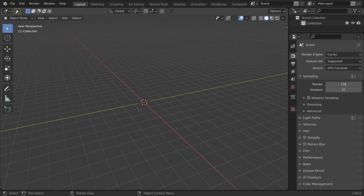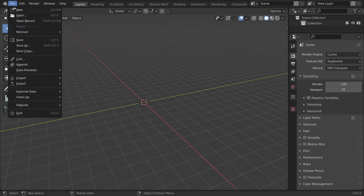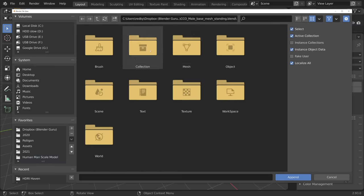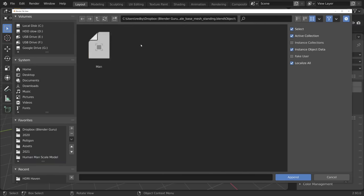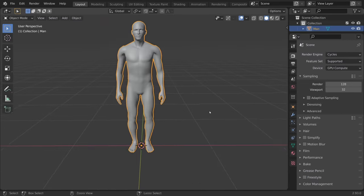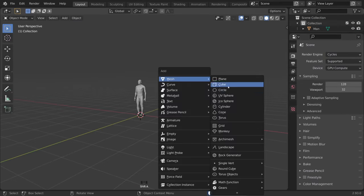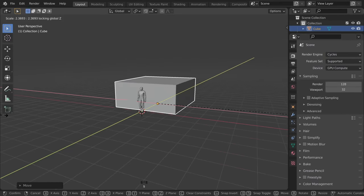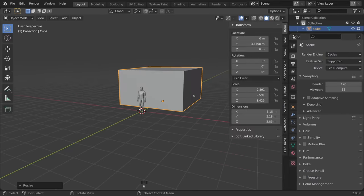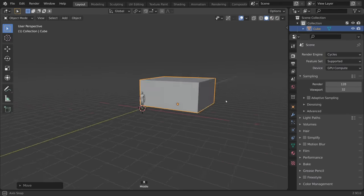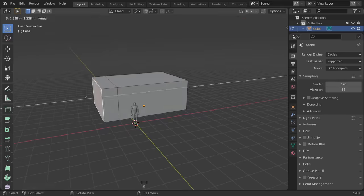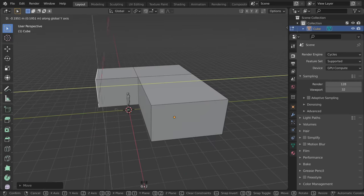Rather than start Blender with an empty void, I like to add something to act as scale reference. So I appended in this correctly scaled human, which is CC0 and I've linked to in the description. Then you just start modeling the basic shape of the house, which in my case is two stories and L-shaped.